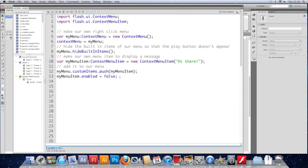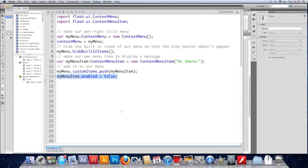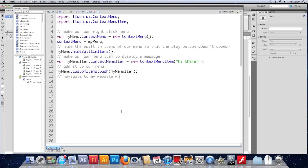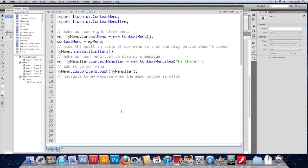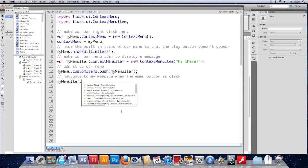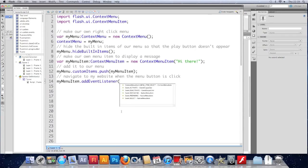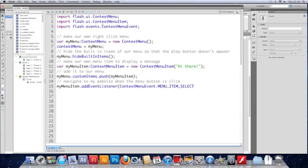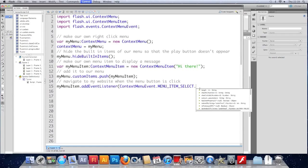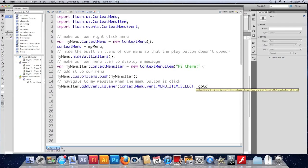Finally, just to close up, keep this video quite short, I'll add an event listener to this item so that when we click on it, something happens. So I'm going to get rid of the enabled part. Let's say navigate to my website when the menu button is clicked. So we'll add an event listener there. MyMenuItem.AddEventListener. And the type we want has popped up for us at the top. Again, that will import an event class, and you do need that. And we'll call it goToMySite. So we need that function there.